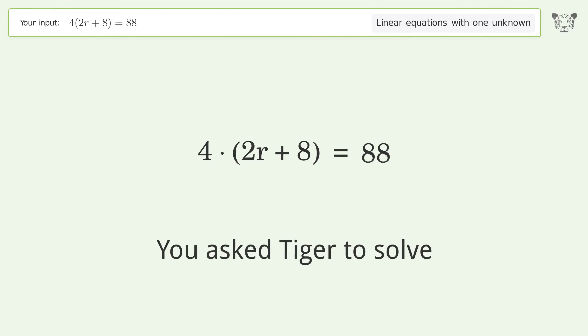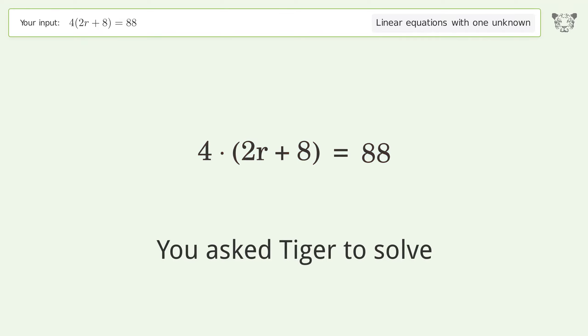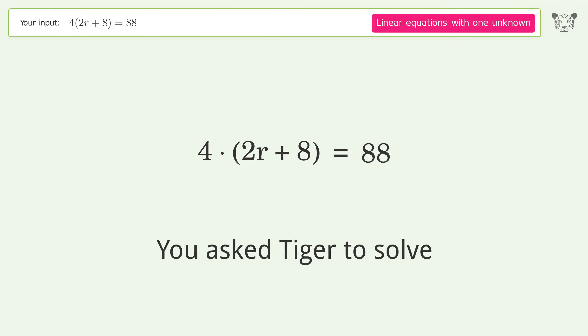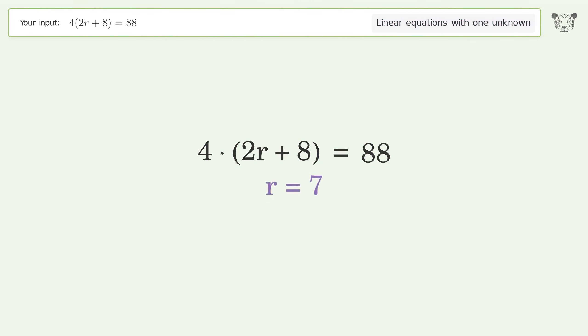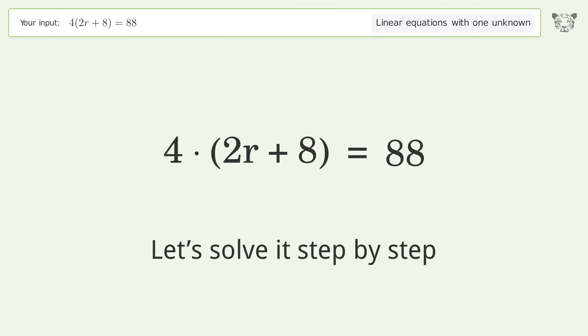You asked Tiger to solve this. It deals with linear equations with one unknown. The final result is r equals 7. Let's solve it step by step.